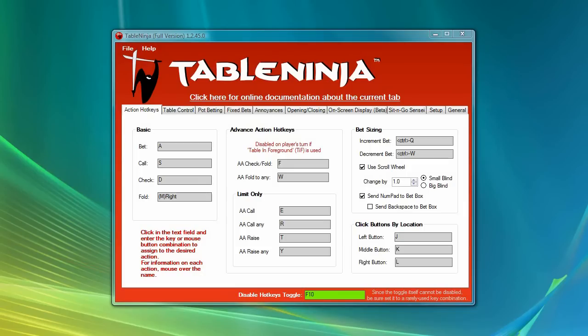TableNinja is the ultimate tool for multi-tabling on PokerStars. TableNinja is designed to automate all of the repetitive acts of online poker so that you can play more tables, increase your win rate, and take your game to the next level.